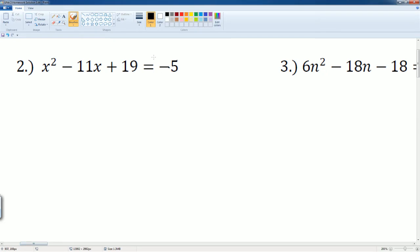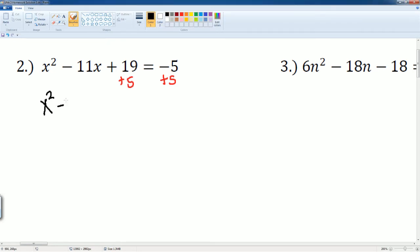So we have to factor this, but first we would like it to be equal to zero. We're going to add 5 to both sides. Adding 5 to both sides gets us x squared minus 11x plus 24, equal to zero.